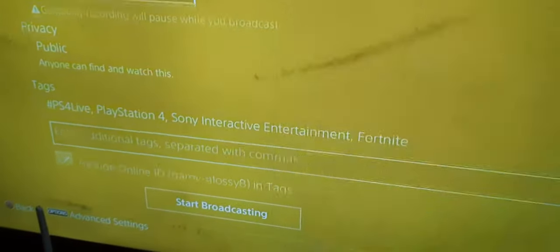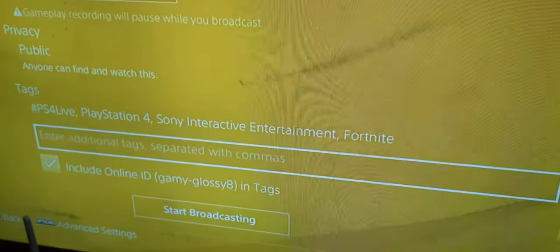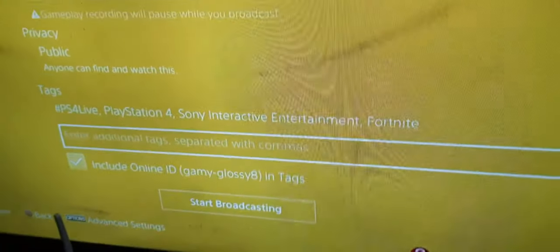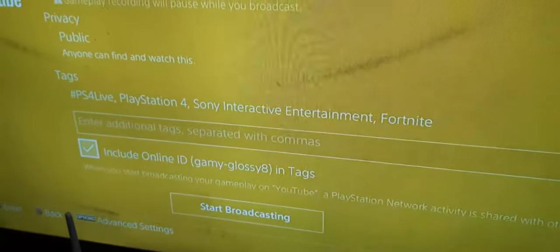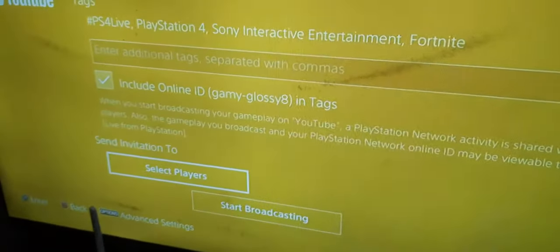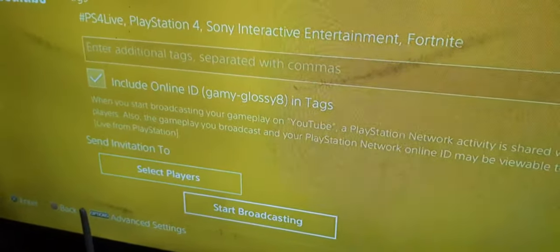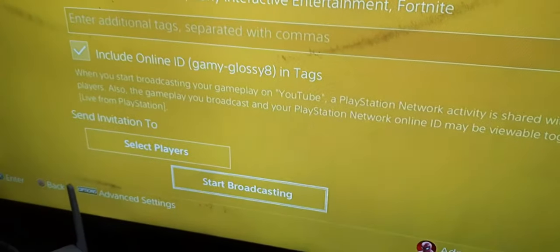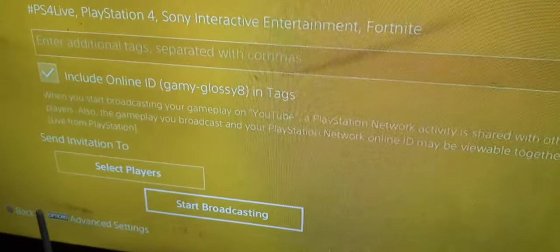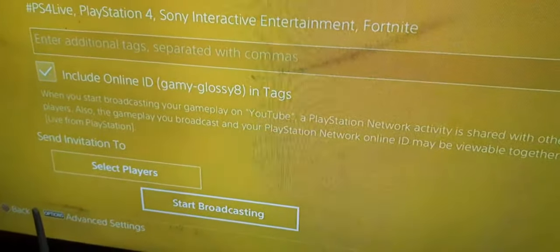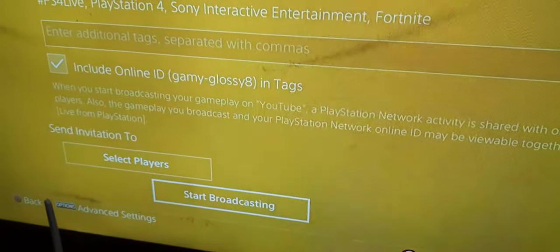This section includes privacy and tags — you can add additional tags, and some tags are pre-typed. You can include your online gaming ID or leave it out if you don't want to. You can also send invitations to some players.